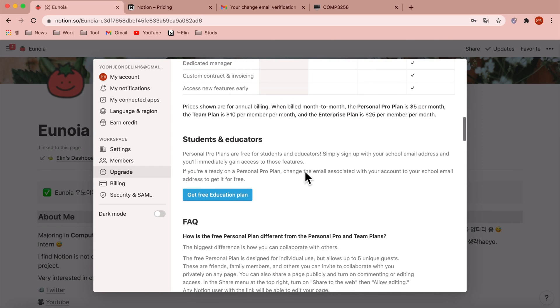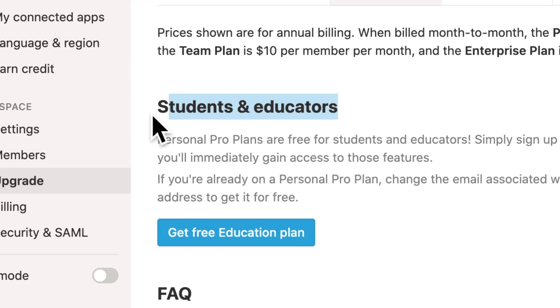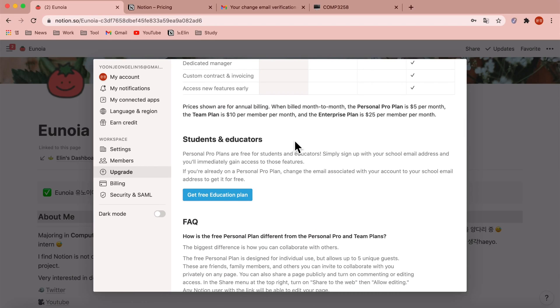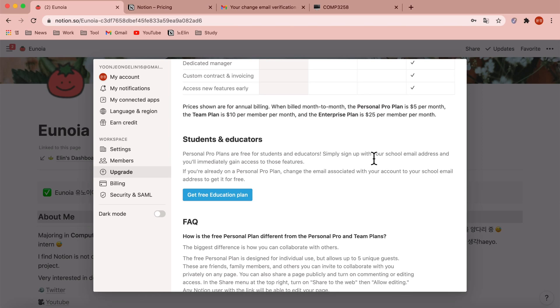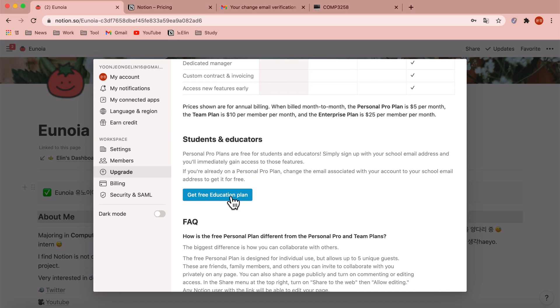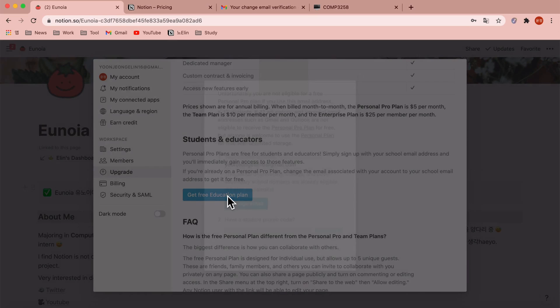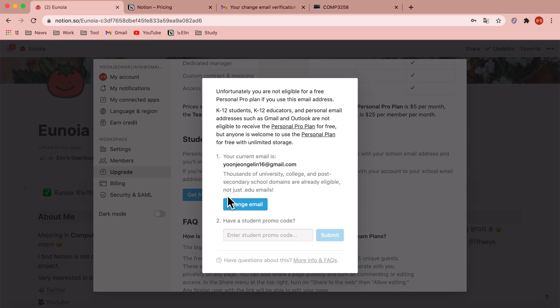Scroll down until you see this students and educators part. As you can see, the description says personal pro plans are free for students and educators. Simply sign up with your school email address and you'll immediately gain access to those features. Let's get the free education plan.